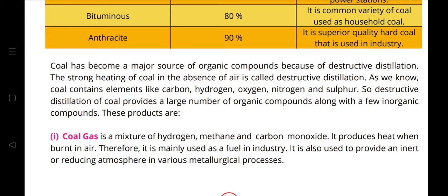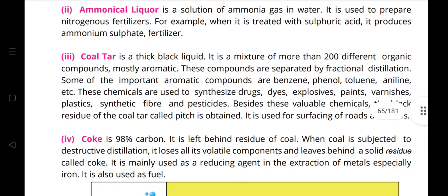Coal gas produces heat when burned in air and is mainly used as fuel in industry. It is also used to provide an inert atmosphere. Ammonia liquor is used as a nitrogenous fertilizer — when treated with sulfuric acid it produces ammonium sulfate fertilizer. Coal tar is a thick black liquid, a mixture of more than 200 different organic compounds, mostly aromatic. These are separated by fractional distillation to give benzene, phenol, toluene, aniline, etc., used to synthesize drugs, dyes, explosives, paints, varnishes, plastics, synthetic fibers, and pesticides. The black residue of coal tar, called pitch, is used for surfacing roads.